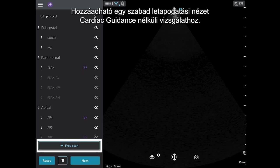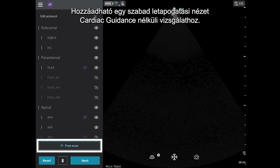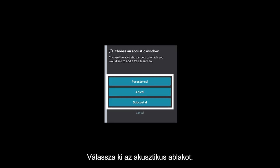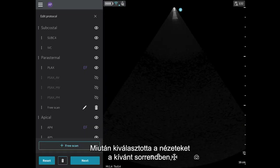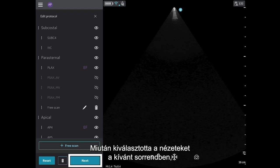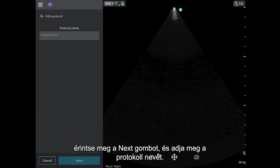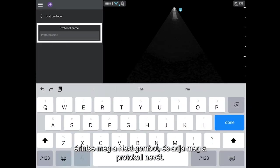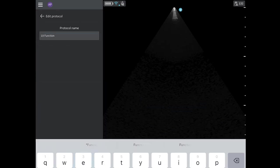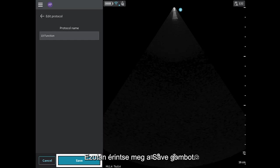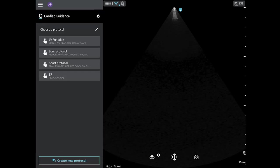A free scan view can be added which allows you to scan without Cardiac Guidance. Simply choose the acoustic window. Once you have the views selected and in your preferred order, tap Next and enter a name for your protocol. Then tap Save.